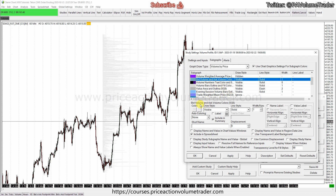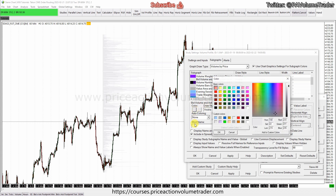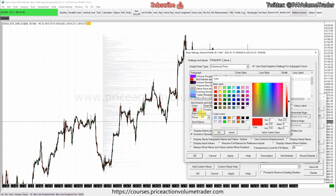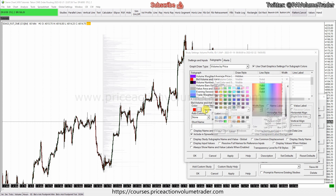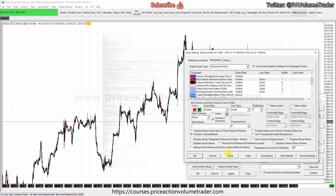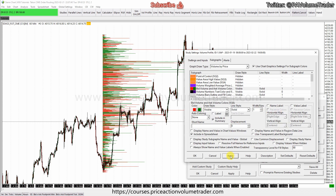We go here to bid volume and ask volume colors. Again, we're going to put red on the left and green on the right. We hit Apply and there you have it.